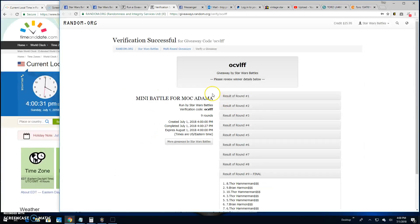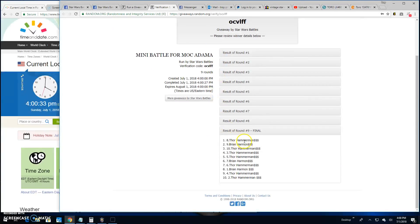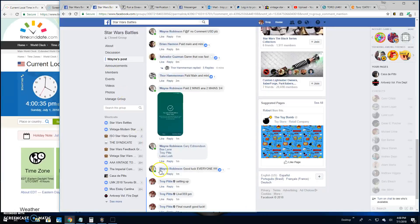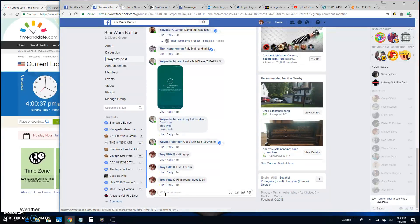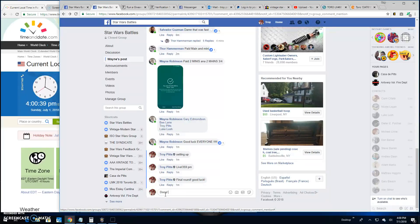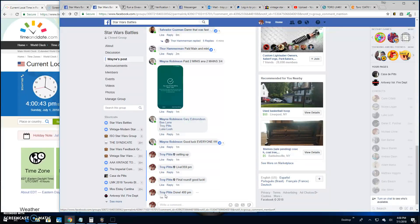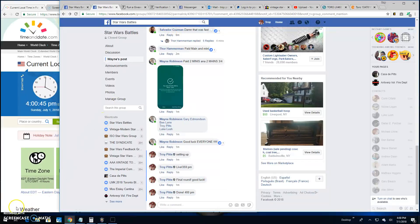Verification is OCVLFF. There it is. Thor, Spot Eight. Congratulations. We are done here at four o'clock, 1600. Until next time guys, battle on.